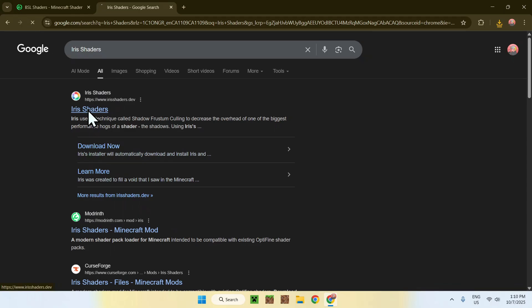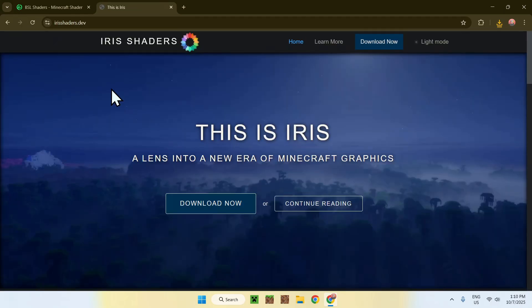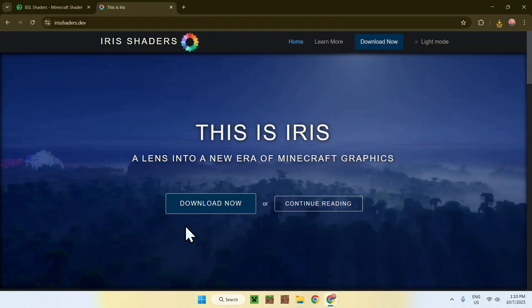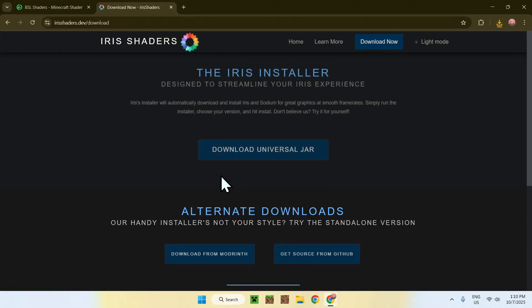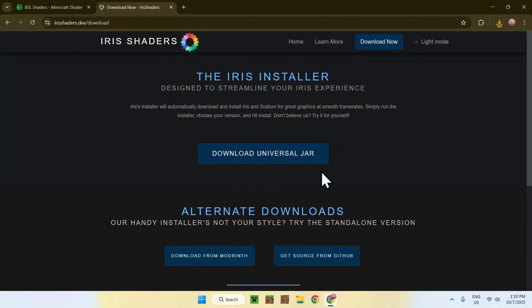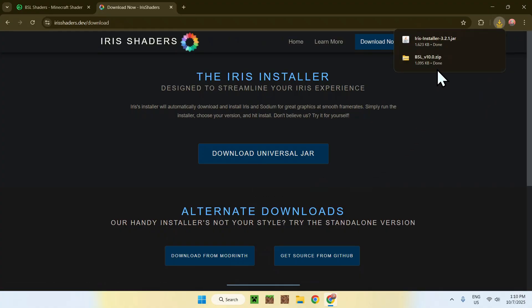Click on Iris Shaders and you'll be on the Iris Shaders home page. From there, go to the Download Now button and then click the Download Universal Jar button. And there you go — you now have the Iris installer and your shader of choice.